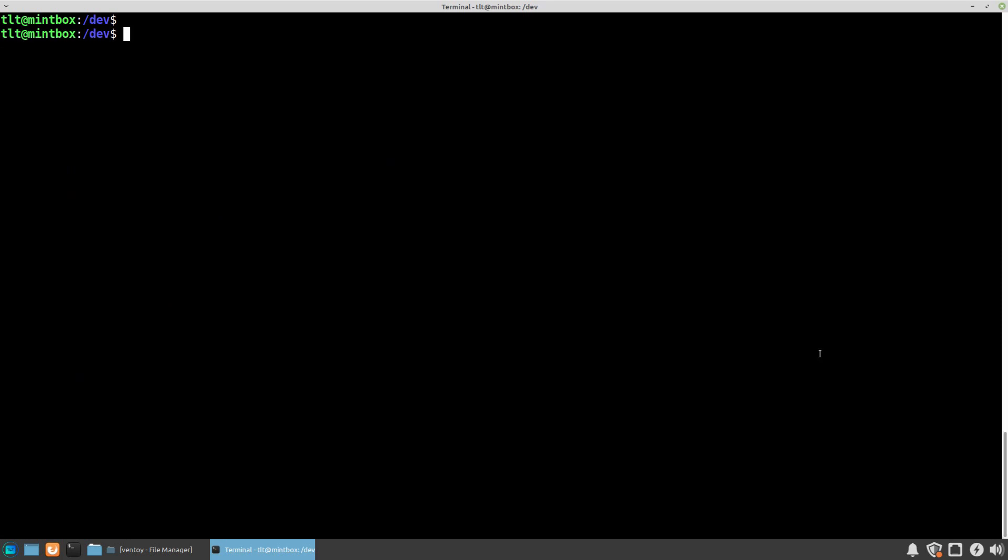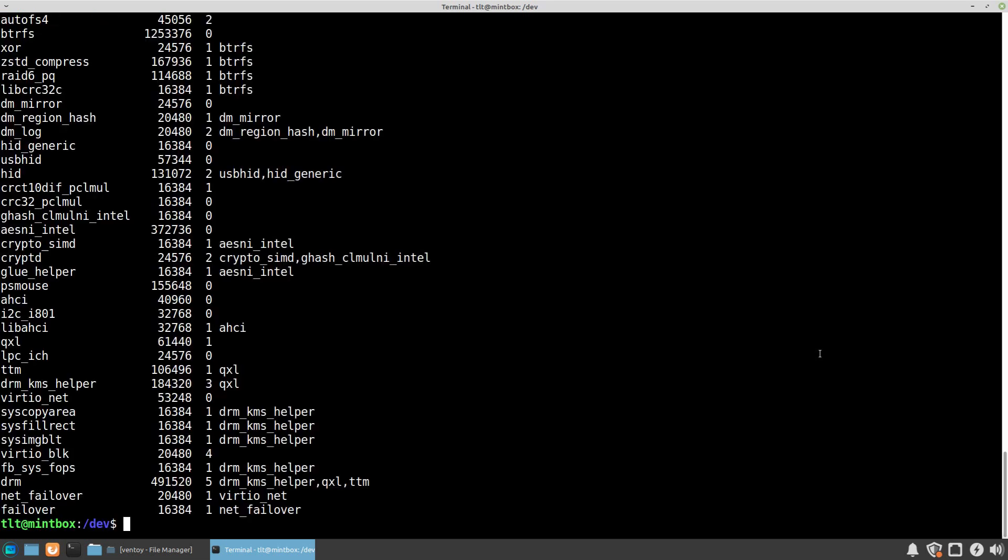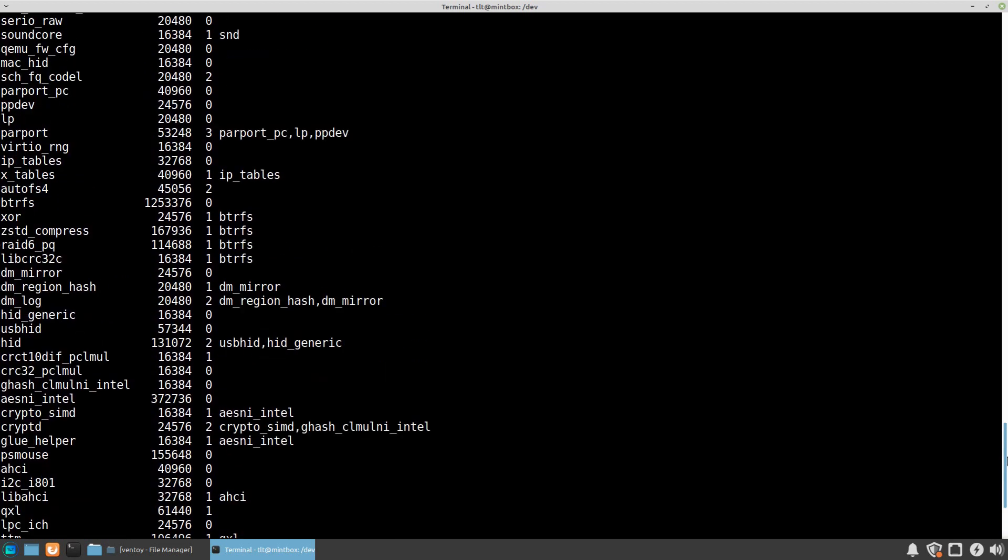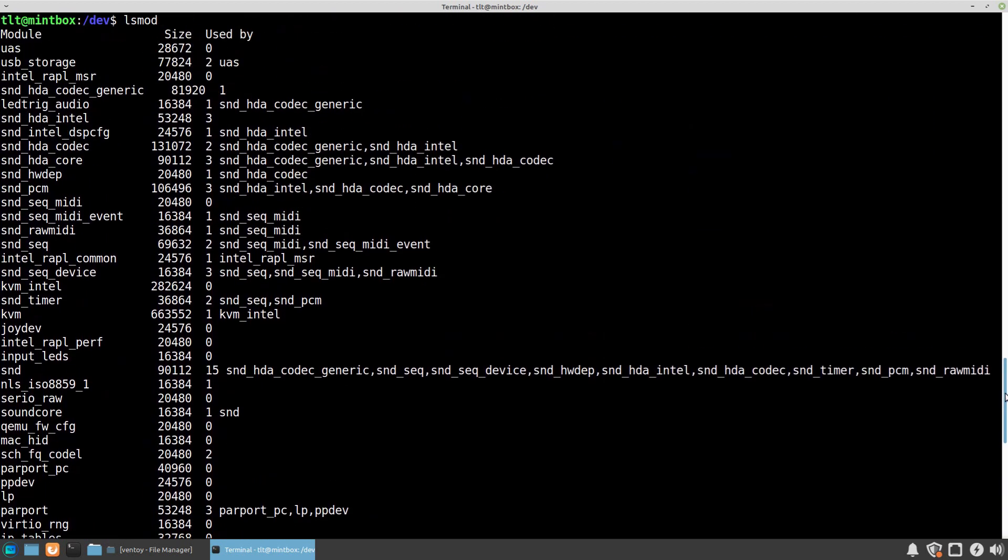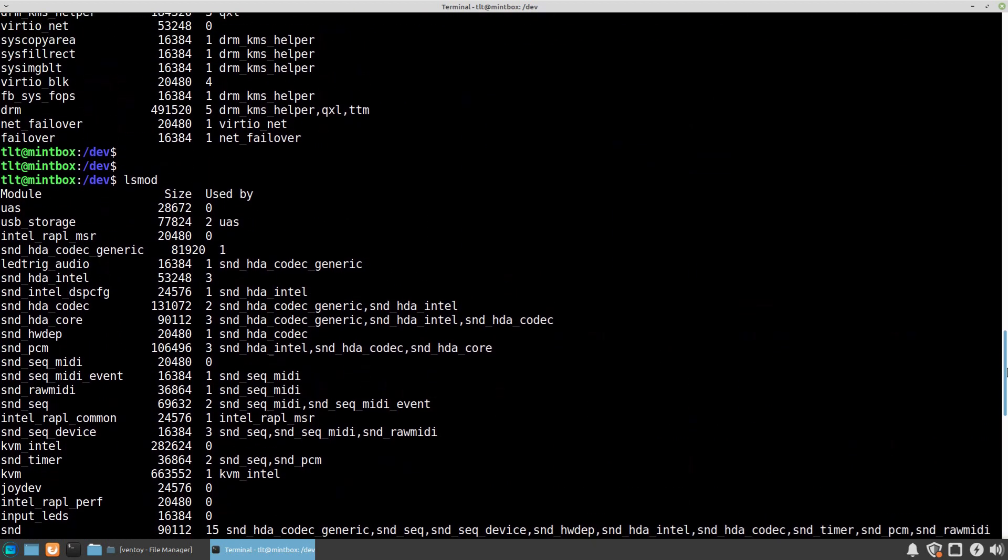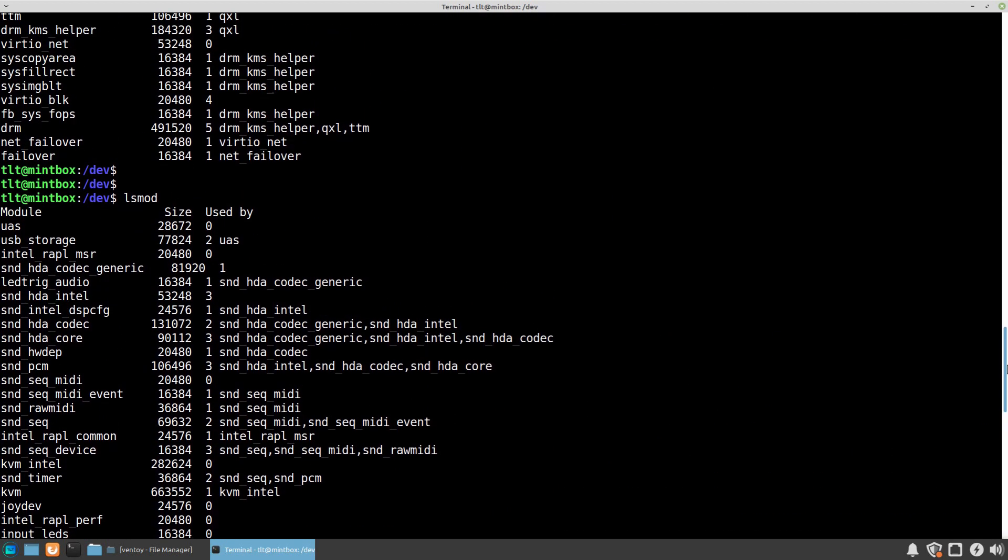We can also see the currently running kernel modules by typing in the command lsmod and press enter. Here in this list we can see which modules have been enabled and activated for the currently operating kernel.